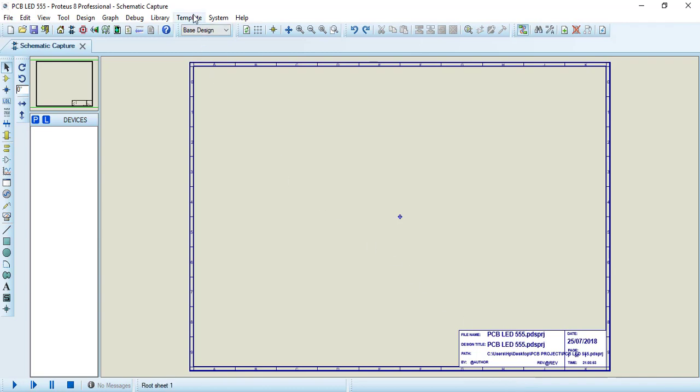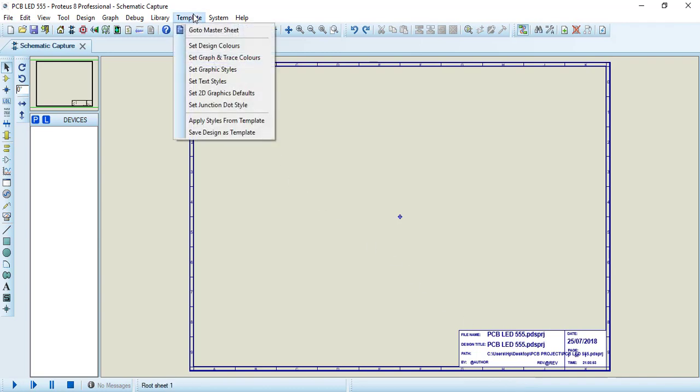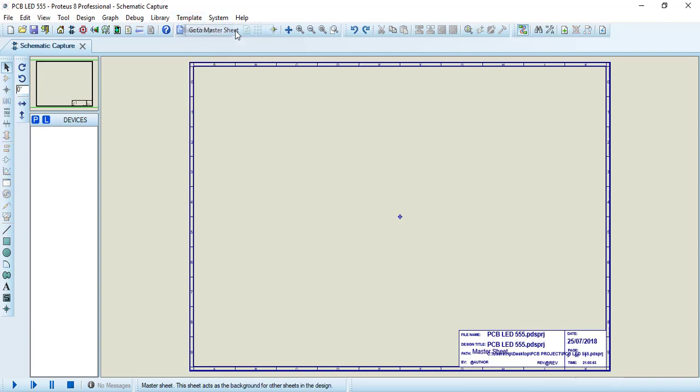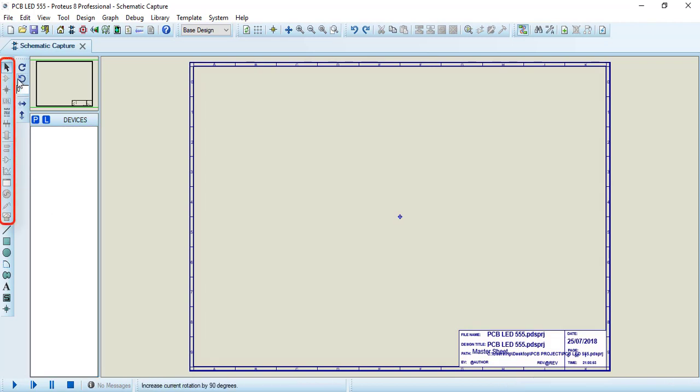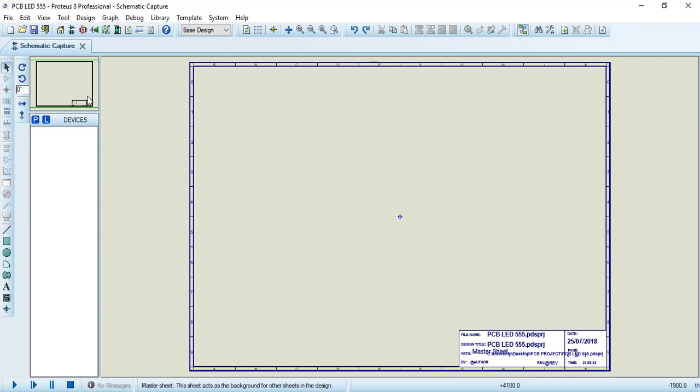First, we need to go to the template menu and go to MasterSheet option. Just click, and now we are able to edit our title block. Also, we can see that over here in the vertical bar, we are not able to access these tools. That's totally normal.